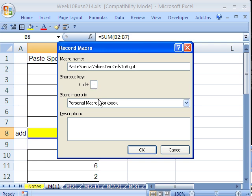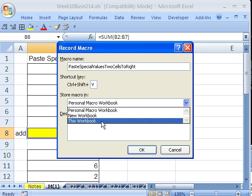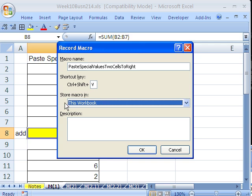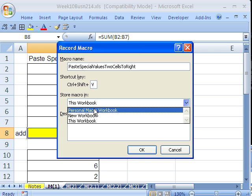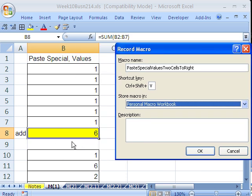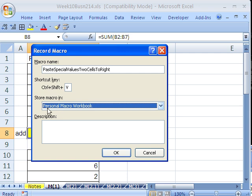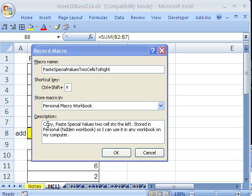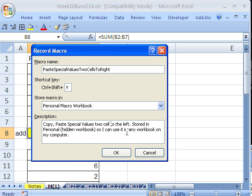There's a difference between storing in this workbook versus the Personal Macro Workbook. If you select Personal Macro Workbook, this keyboard shortcut and macro is available in any workbook. Since we do this task week in and week out — copying and pasting two cells to the left — I'm definitely recording it in the Personal Macro Workbook. This is a hidden workbook. You always want to type a good description: 'Copy Paste Special Value, two cells to the left. Store in Personal Hidden Workbook so I can use it in any workbook on my computer.'